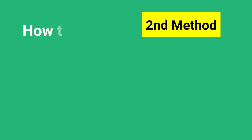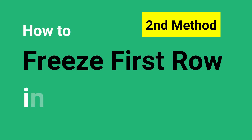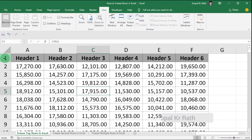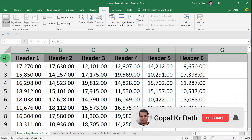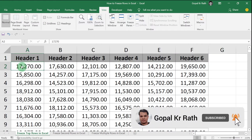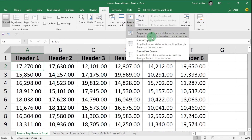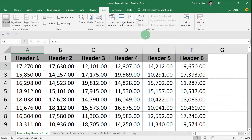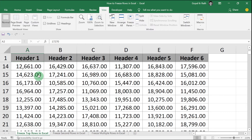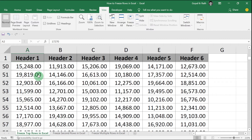So what is the second method? How you can freeze the first row in Excel? To freeze the first row, you have to click on the next row's first cell. In this case, my first cell will be A2, and go to Freeze Pane, click on Freeze Panes. Now if you scroll down, the first row will be frozen.